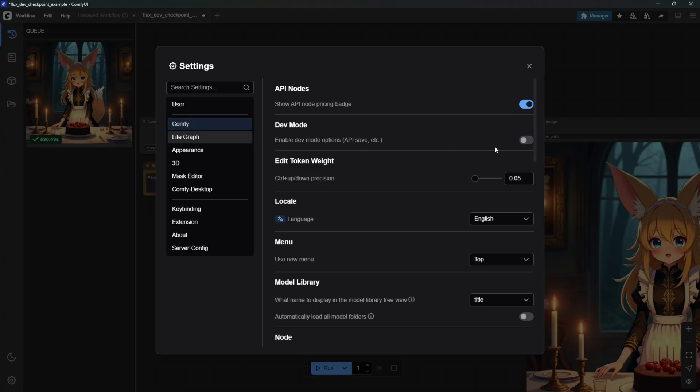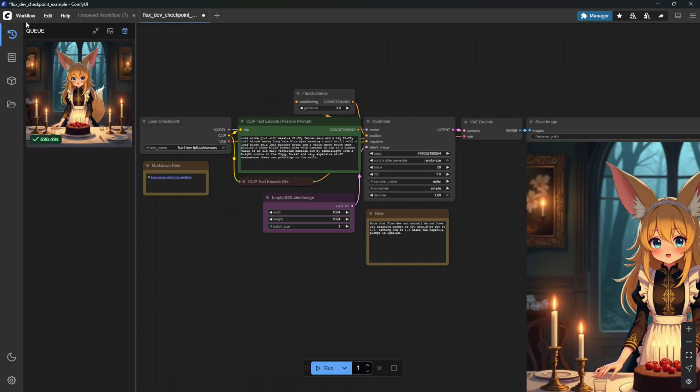Now go to Settings, and in the Comfy section, enable Dev Mode. Then go to Workflow and click Export API.